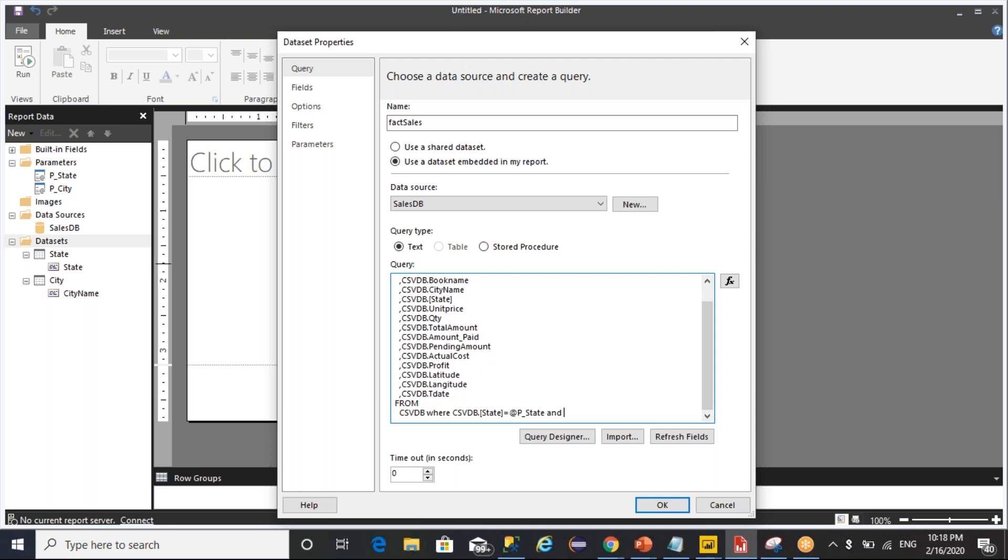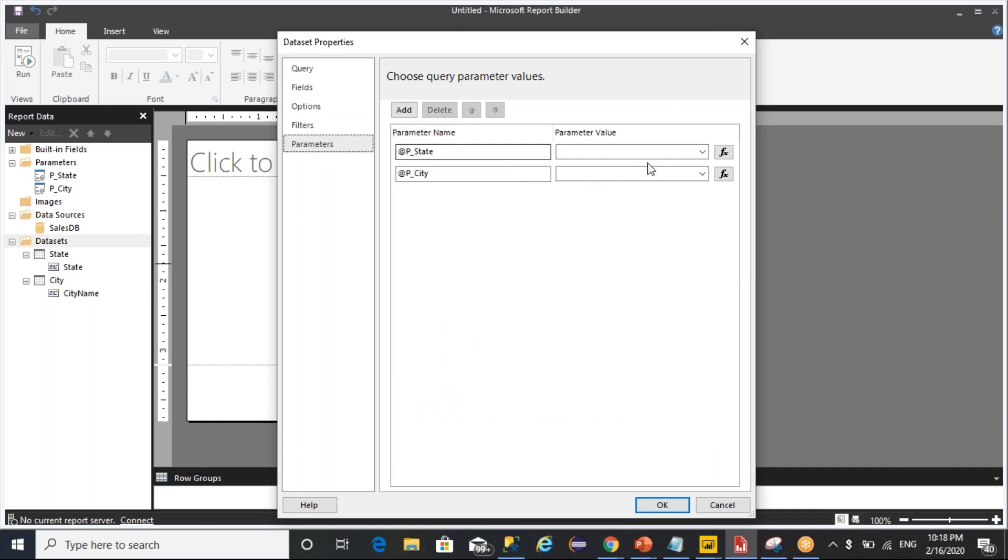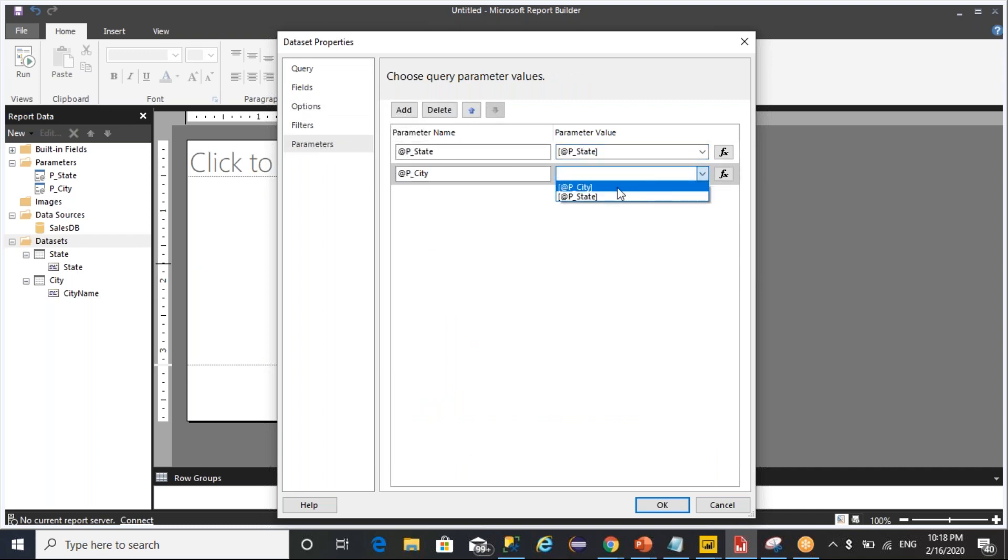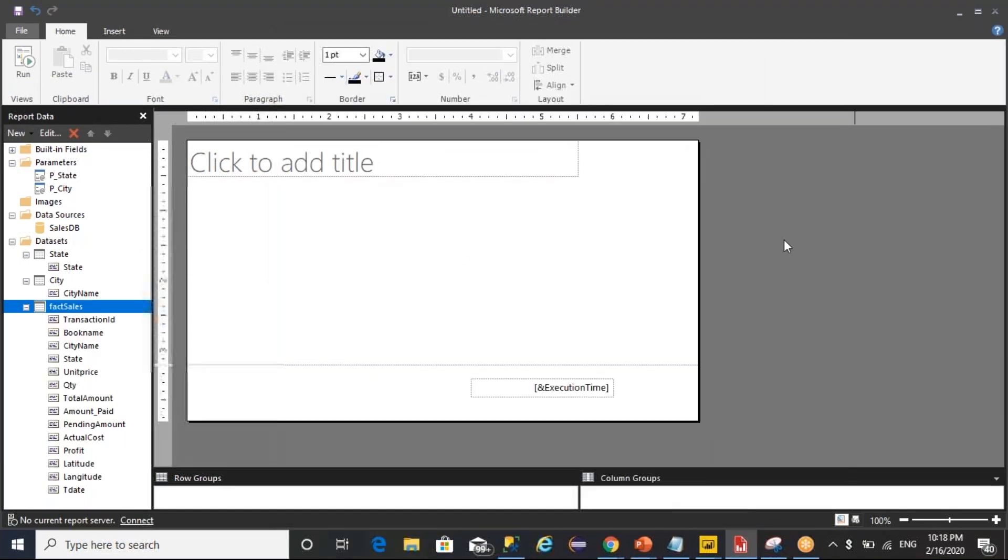And the city name equals to, city name equals to @parameter_city. Then after, map these two parameters, the actual parameter. Click on OK.